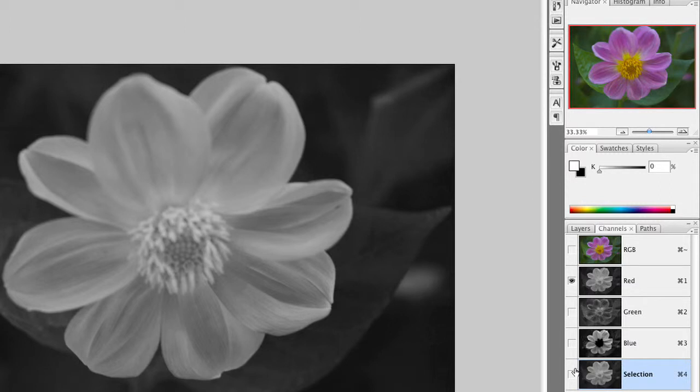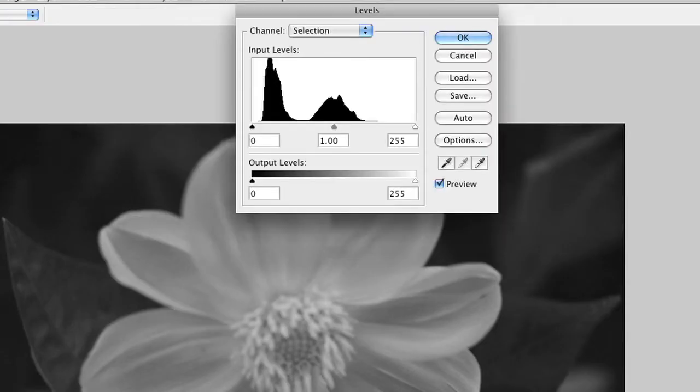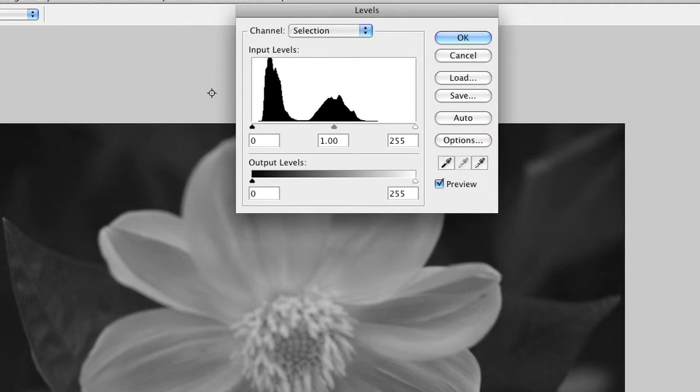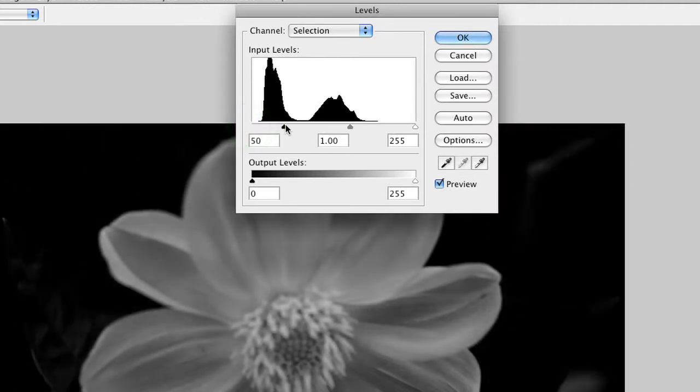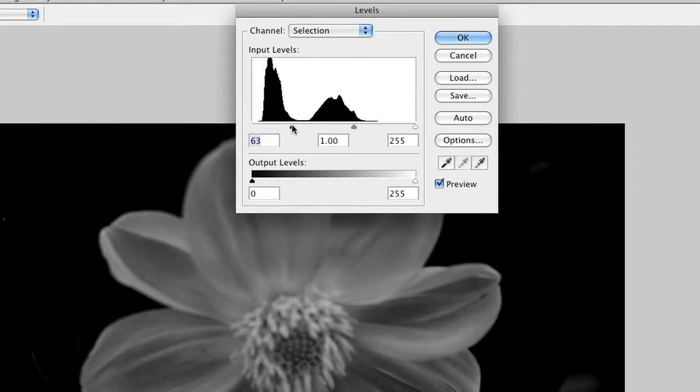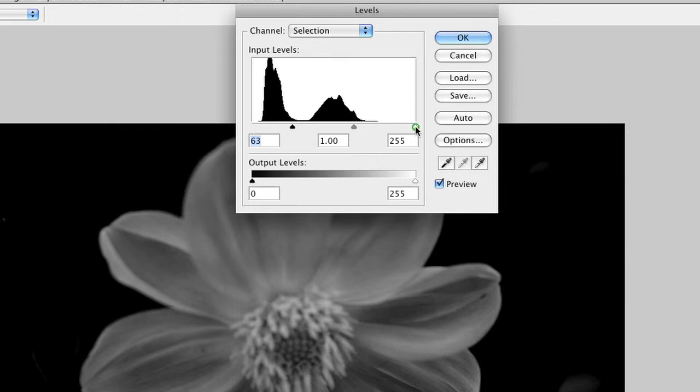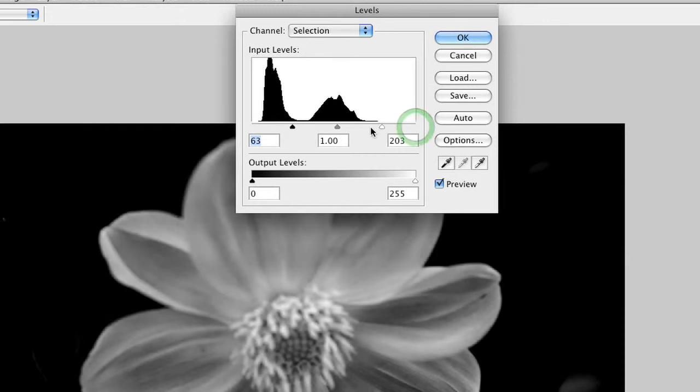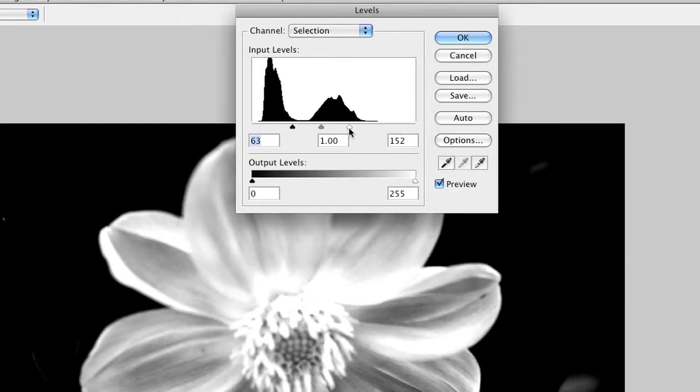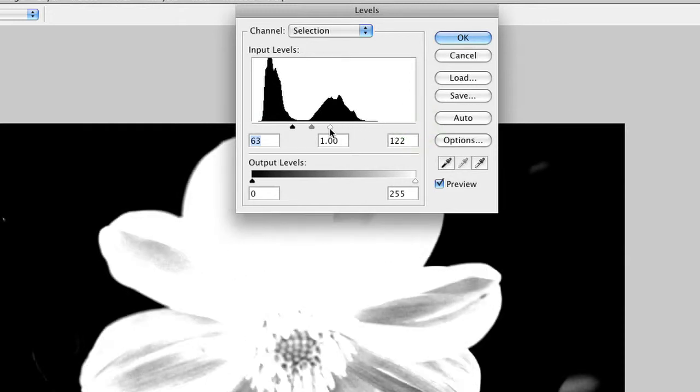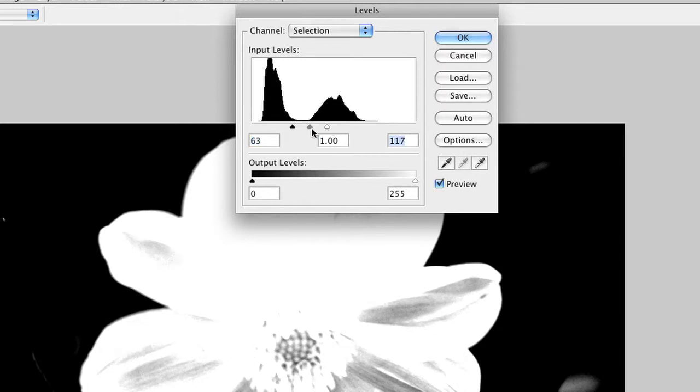With that channel selected, we can go ahead and refine it. Let's press Command-L for levels, and what we want to do is pull the black slider in so all the black areas go dark, and the white slider in so the gray areas go light. And this will work well, but you don't have to get there in just one pass.